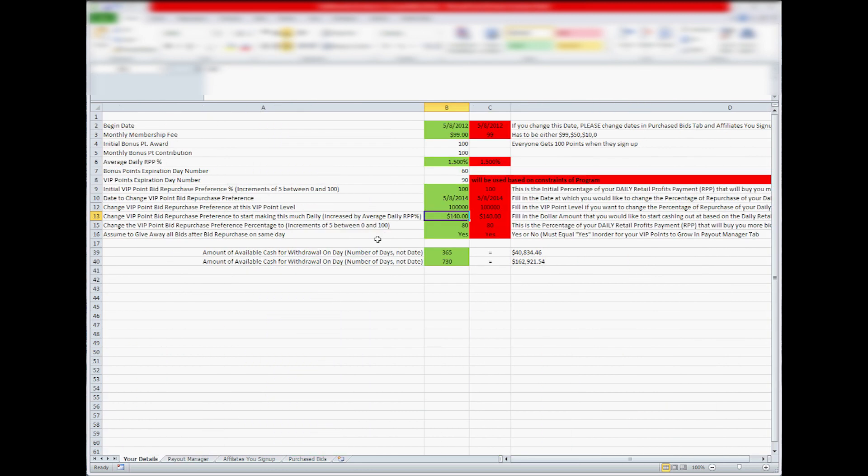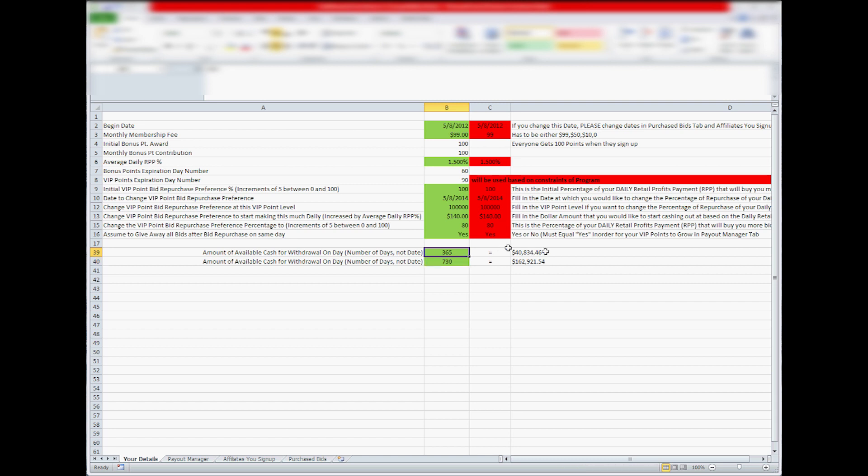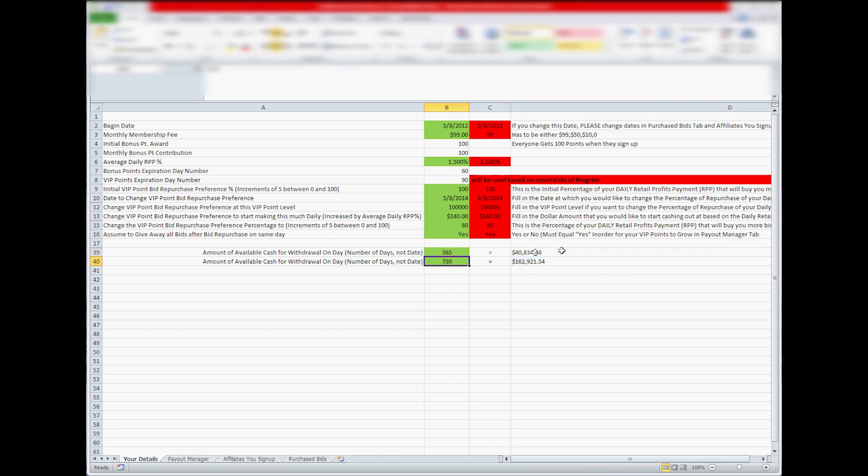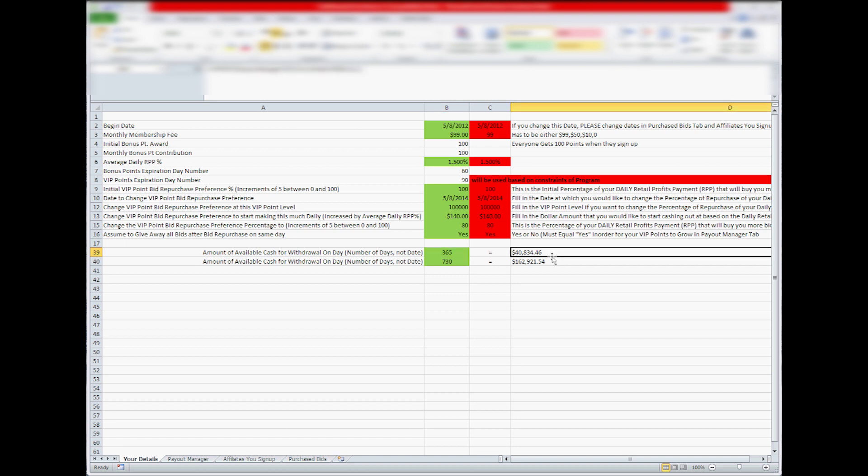Just leave it at yes because most people will repurchase their bids automatically. So here you got two things you can change to kind of show you what you're going to make in these number of days. So in a year 365 days you'll make $40,000 or you'll have cash $40,000 available to withdraw.